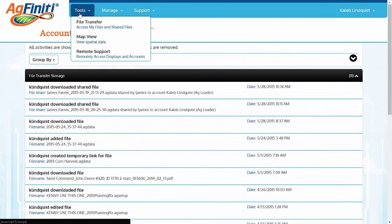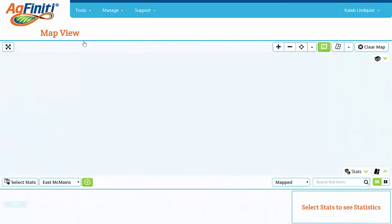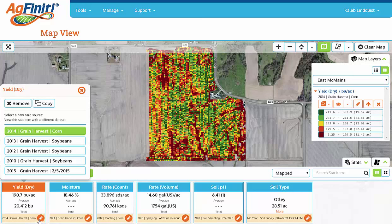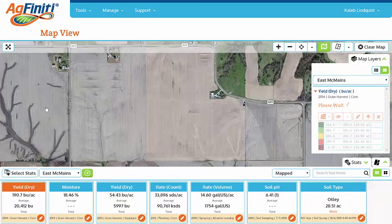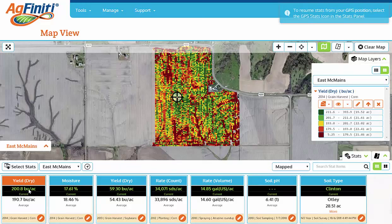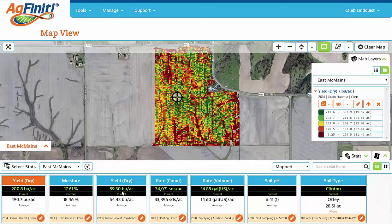One of the recently added features of Agfinity was Map View. Map View allows you to view your data anywhere you are. One of the advantages is being able to see multiple years worth of data in your stack cards. Right now we're viewing 2014 grain harvest. If I also wanted to view 2013 data at the same time, I would click on the pencil and select Copy. This copies that stack card and creates a duplicate that automatically shows 2013 data. When I click on the map in a specific spot, the stack cards will update to show 2014 data in that specific location, as well as 2013 data to see if there's any correlations.